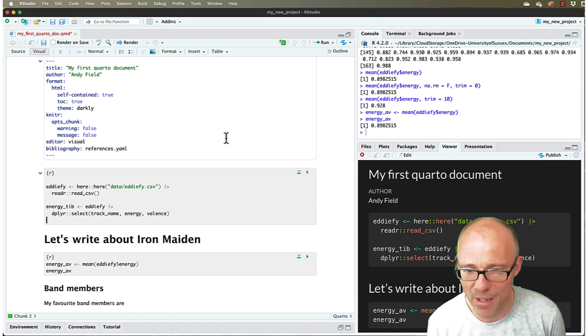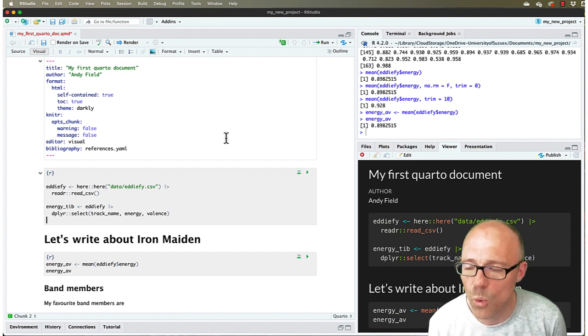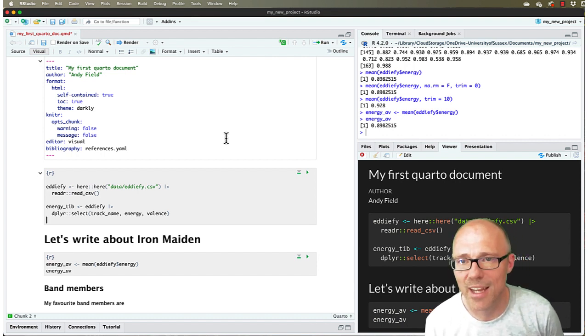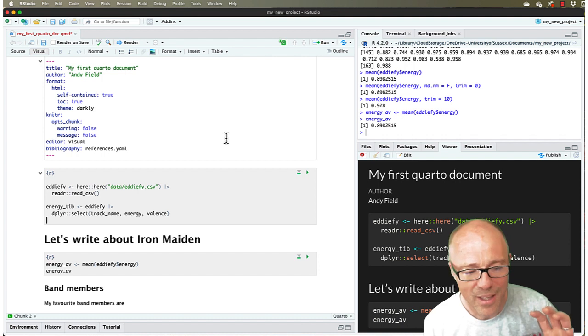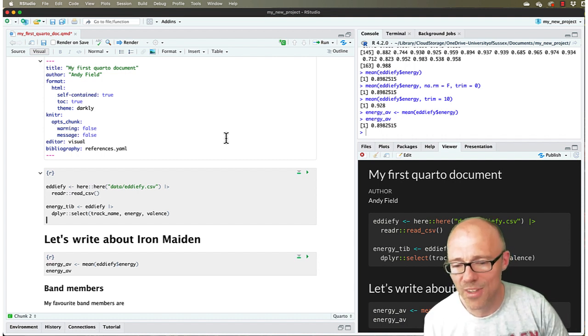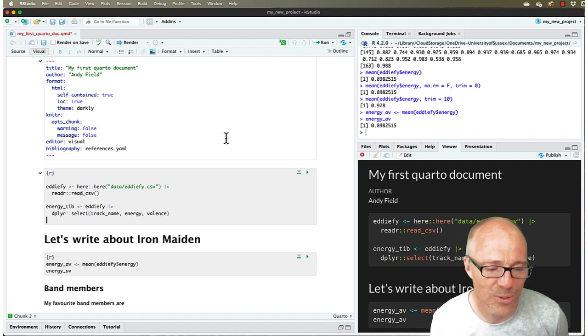And always think about if it's saying it can't find an object, always think about the order in which you've written your code. So is it the case that you've actually created the object that you are then trying to use?